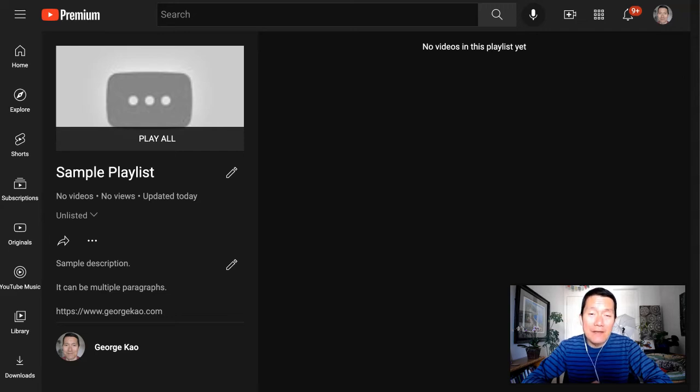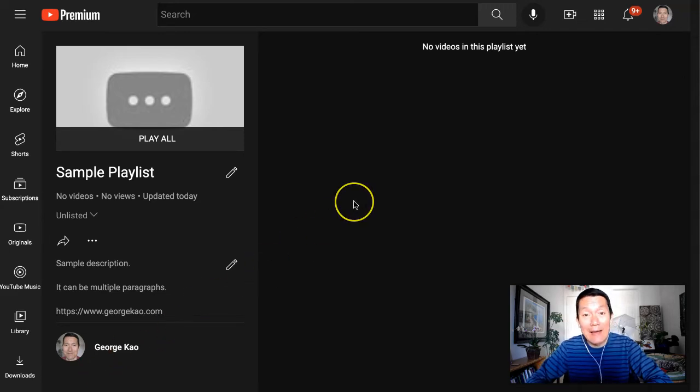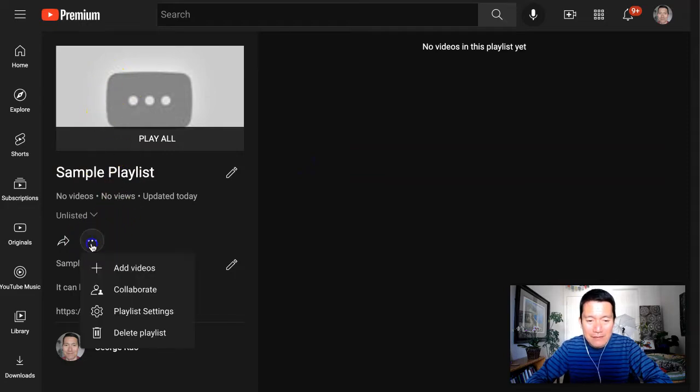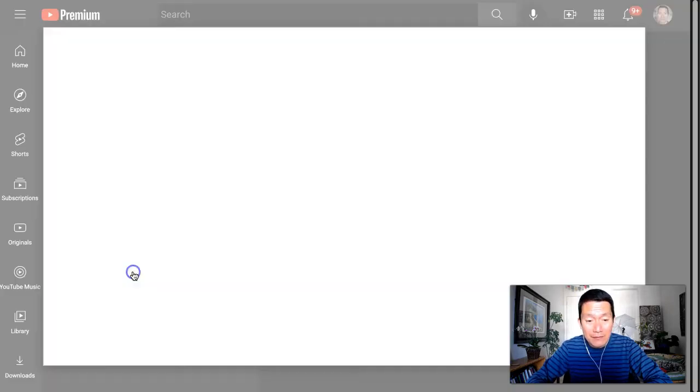Now that we've created a YouTube playlist, it's time to add videos to the playlist. I'm here in the sample playlist that I just made. I click on the three dots, and I click on Add Videos.